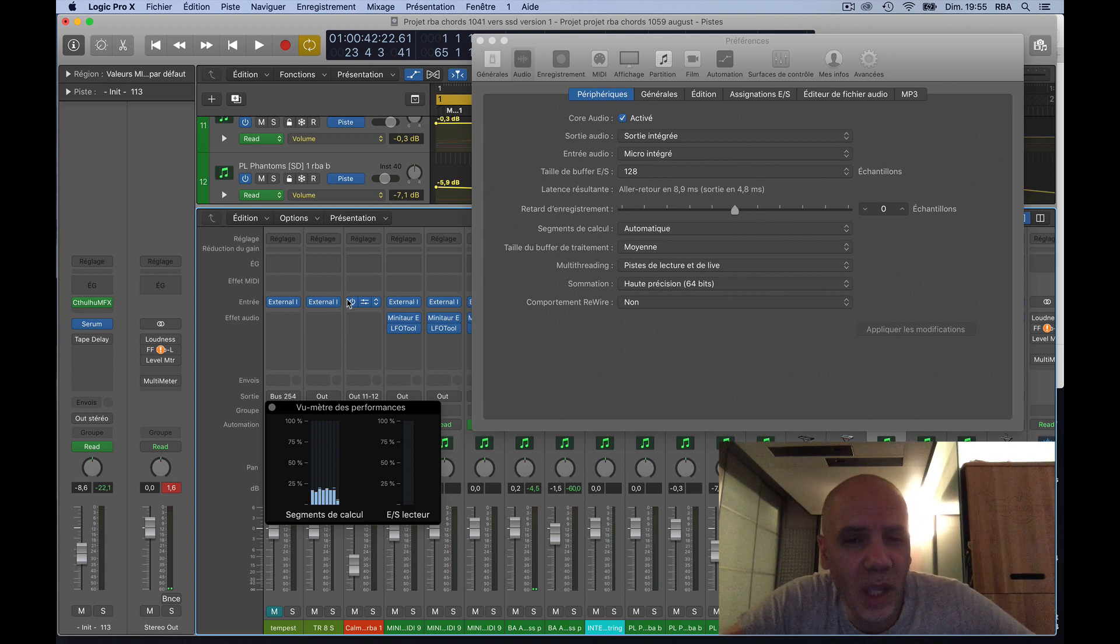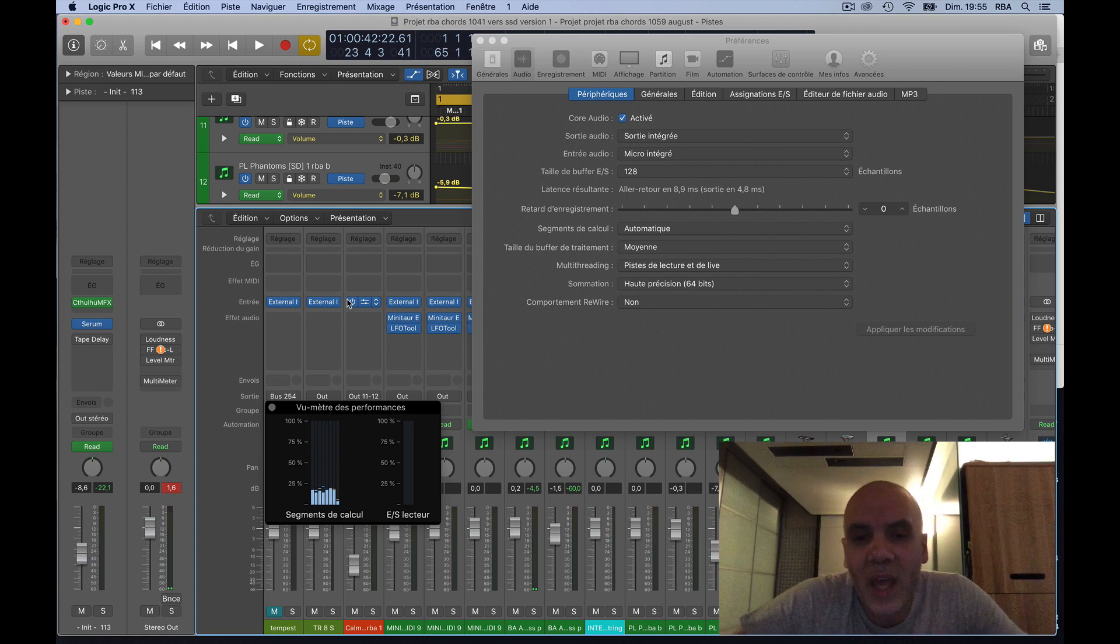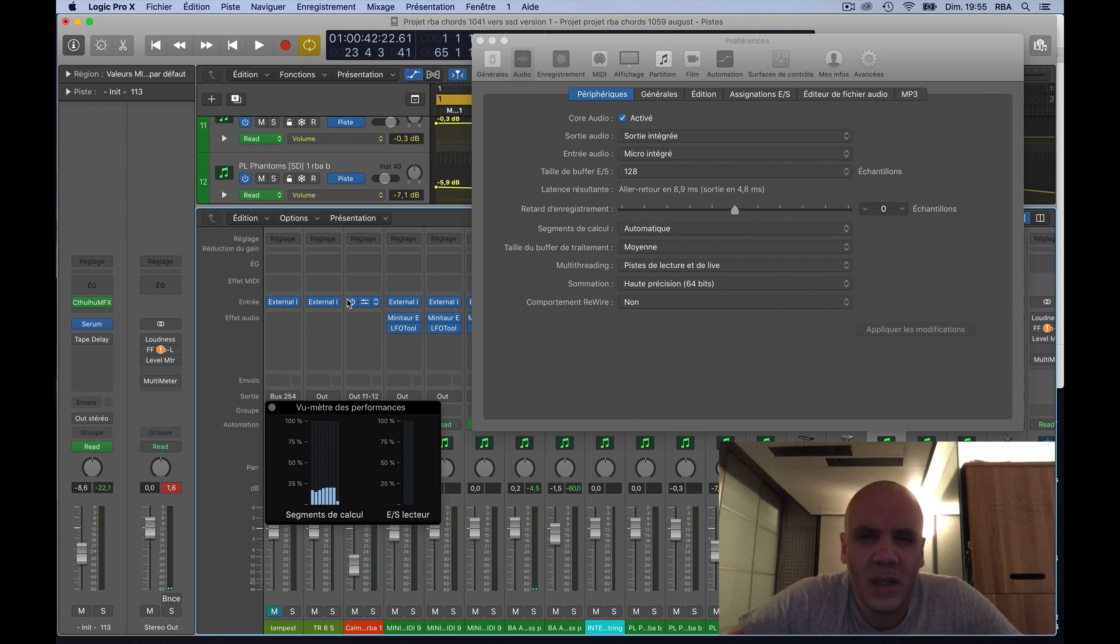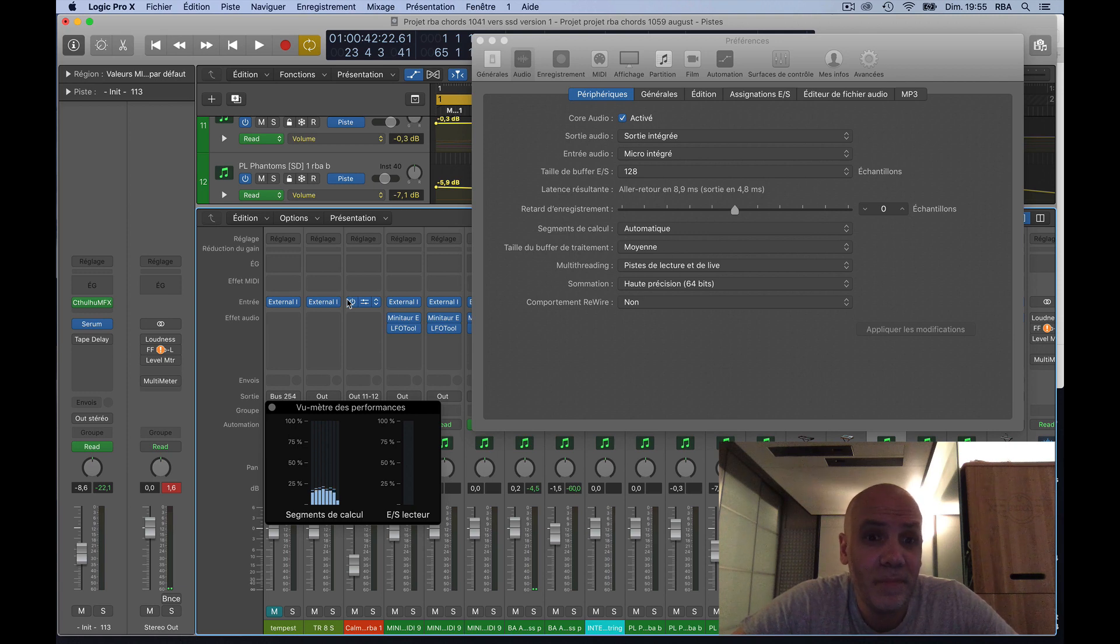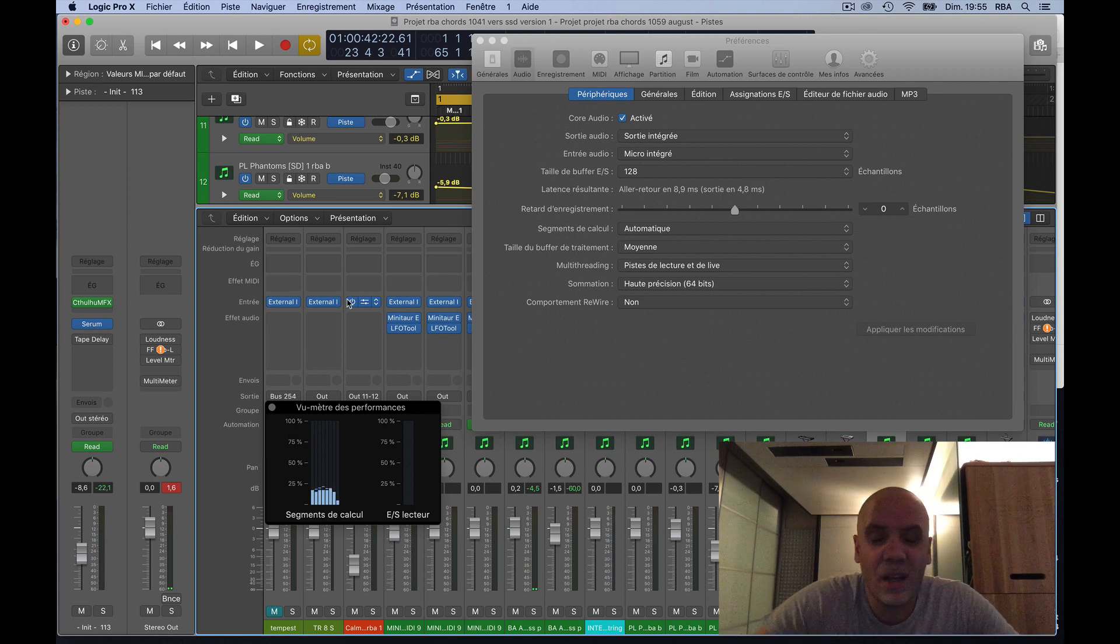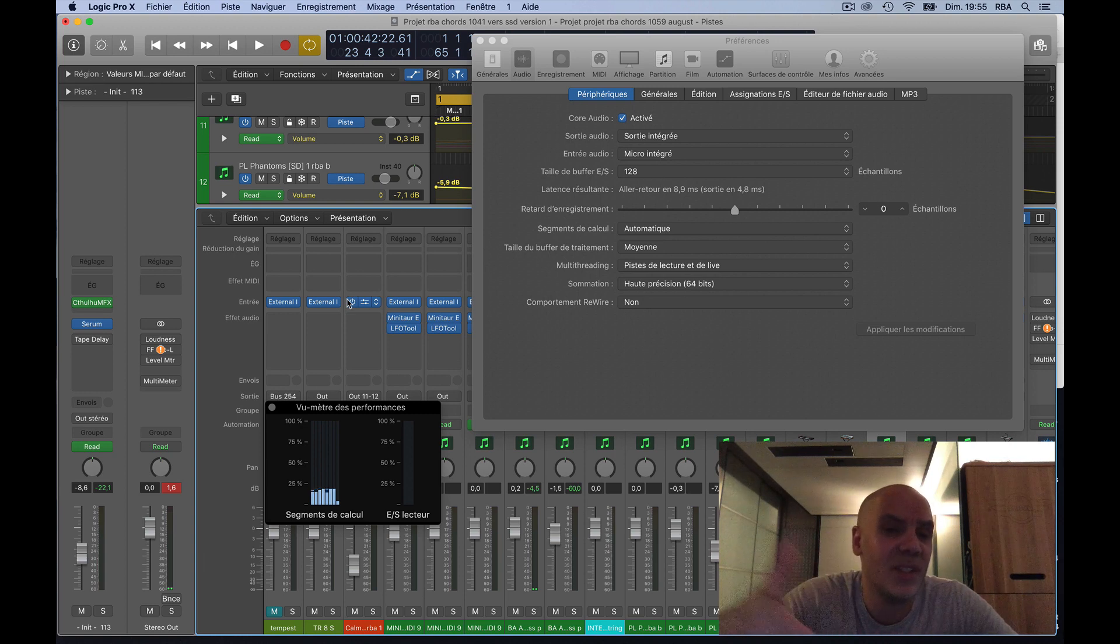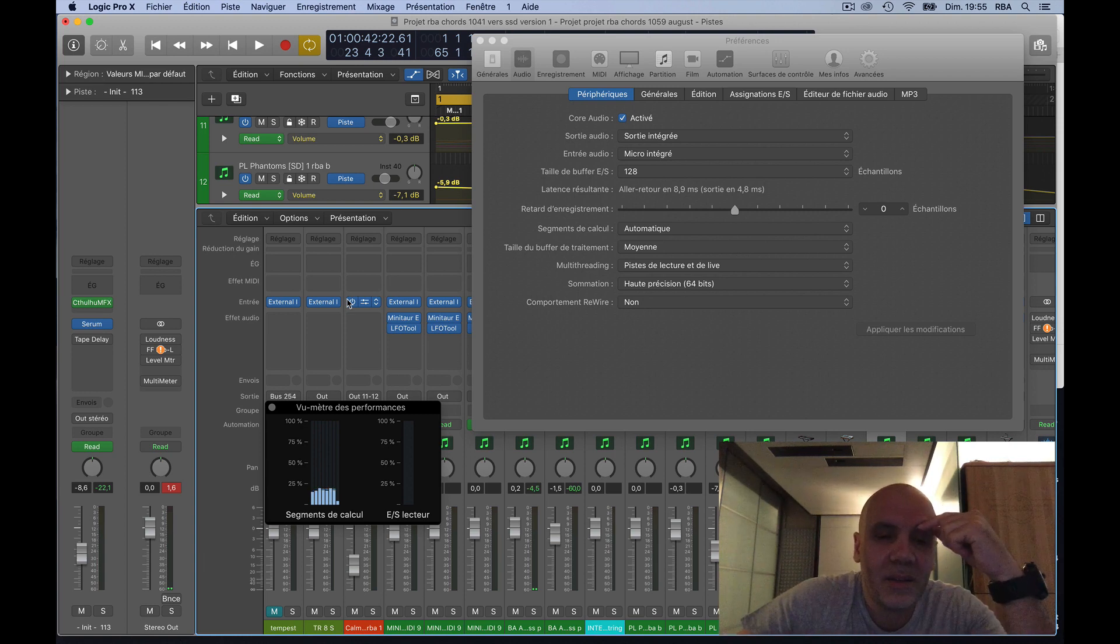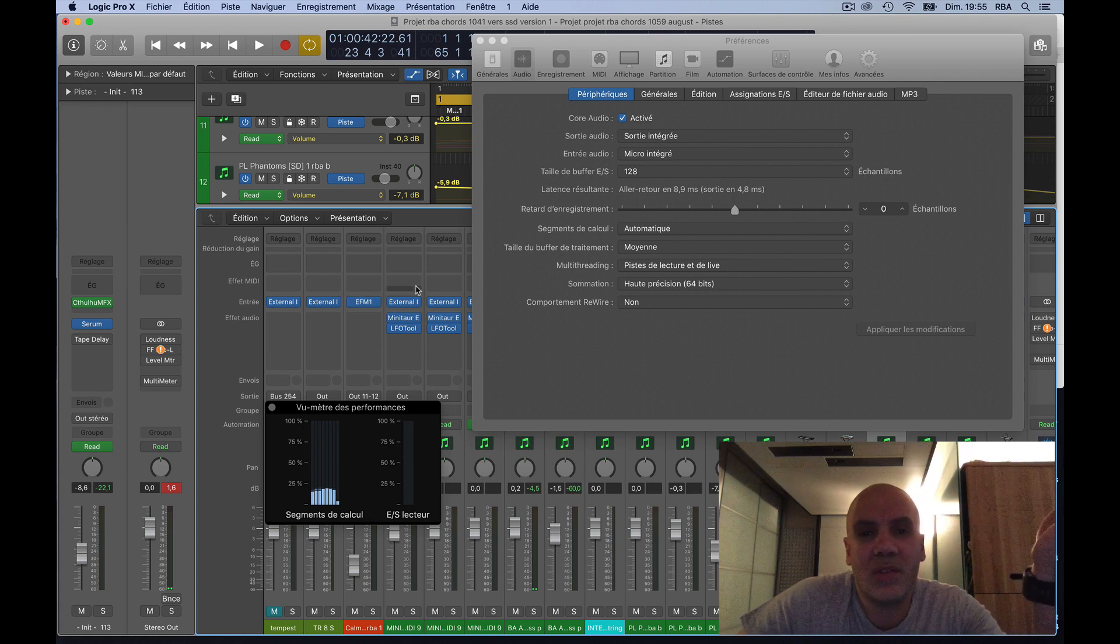So I checked everything: converter, cable, synths. If I have like a ground loop on some cable or something like this, I did everything. And at the end I checked Logic.